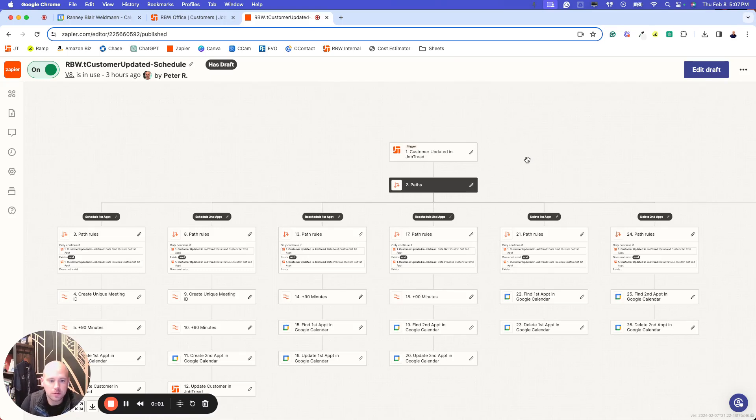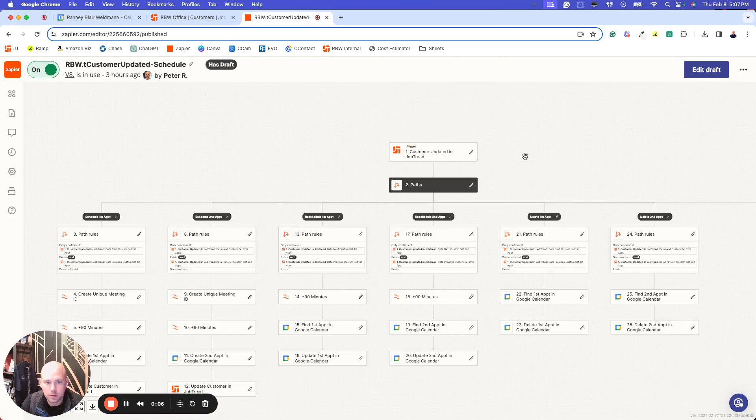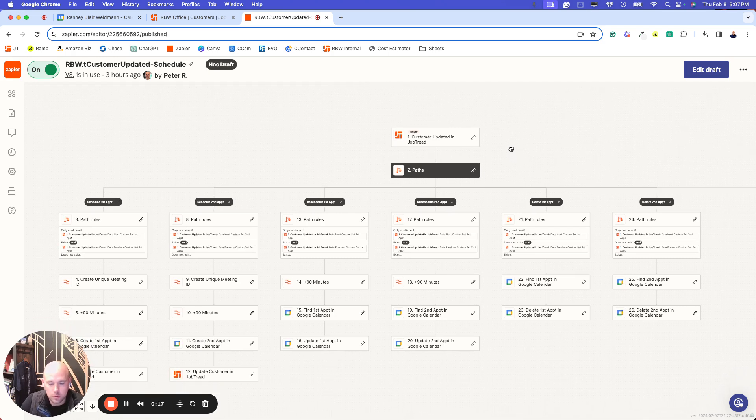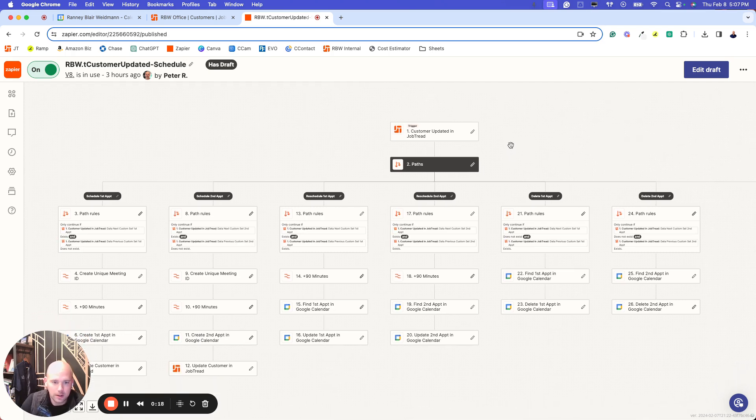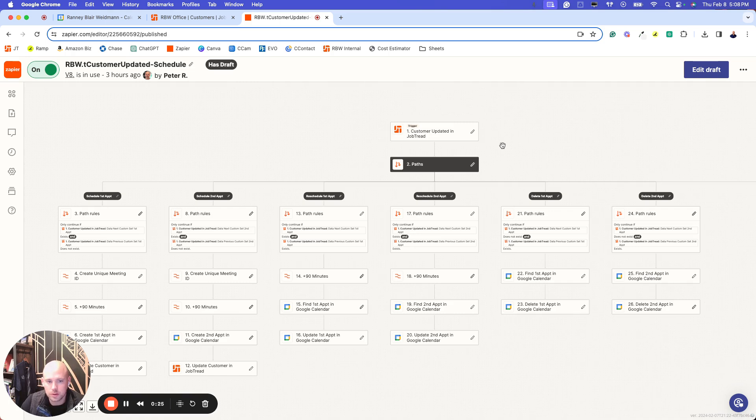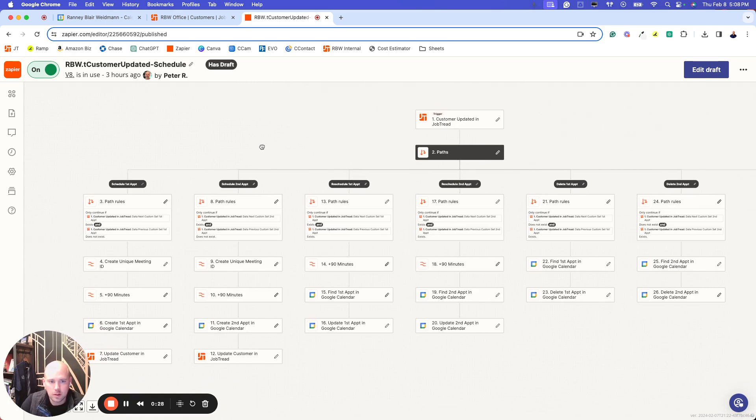Hey, JobTread pros. I got a Zap here I've been working on that connects my Google Calendar with JobTread. The purpose and intent of this is so that I can schedule meetings in JobTread, and from there it will link and create the event in my Google Calendar. It will add the address, the client's email address, location, meeting details, whether it's virtual or not, etc.